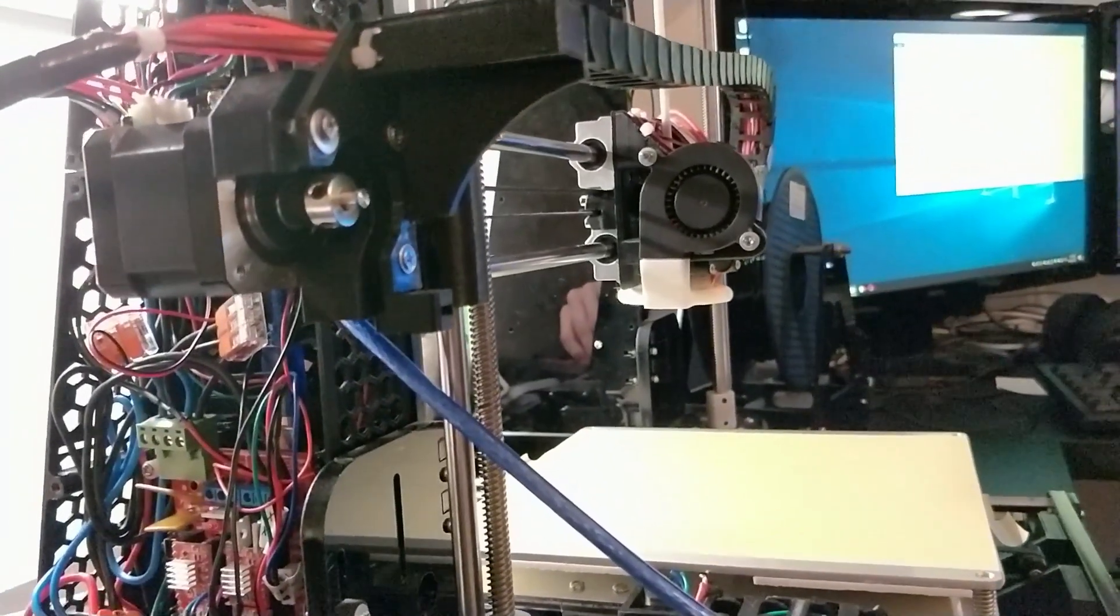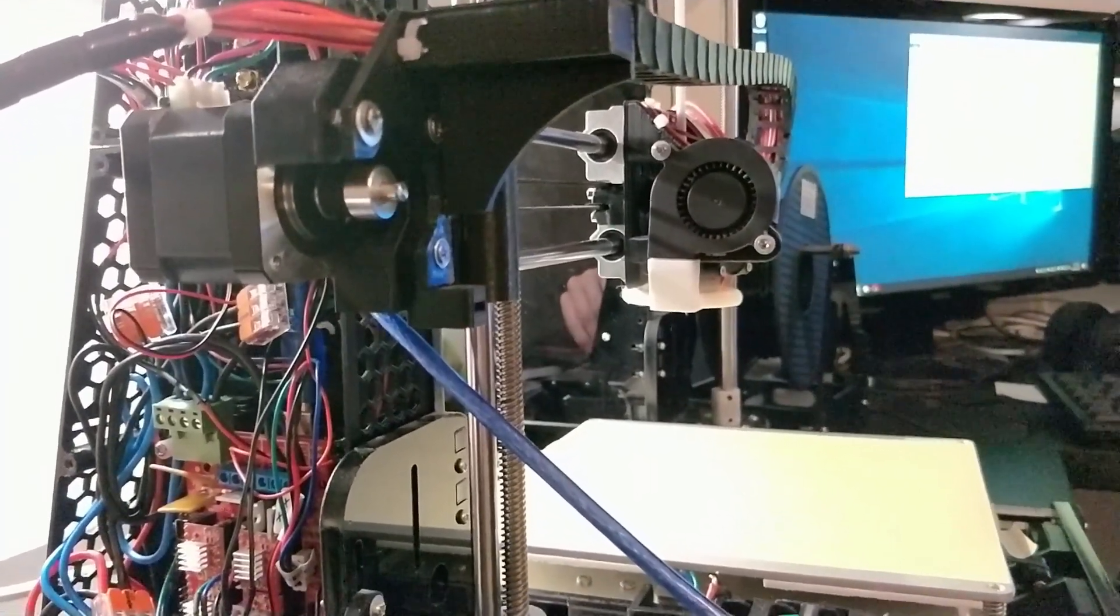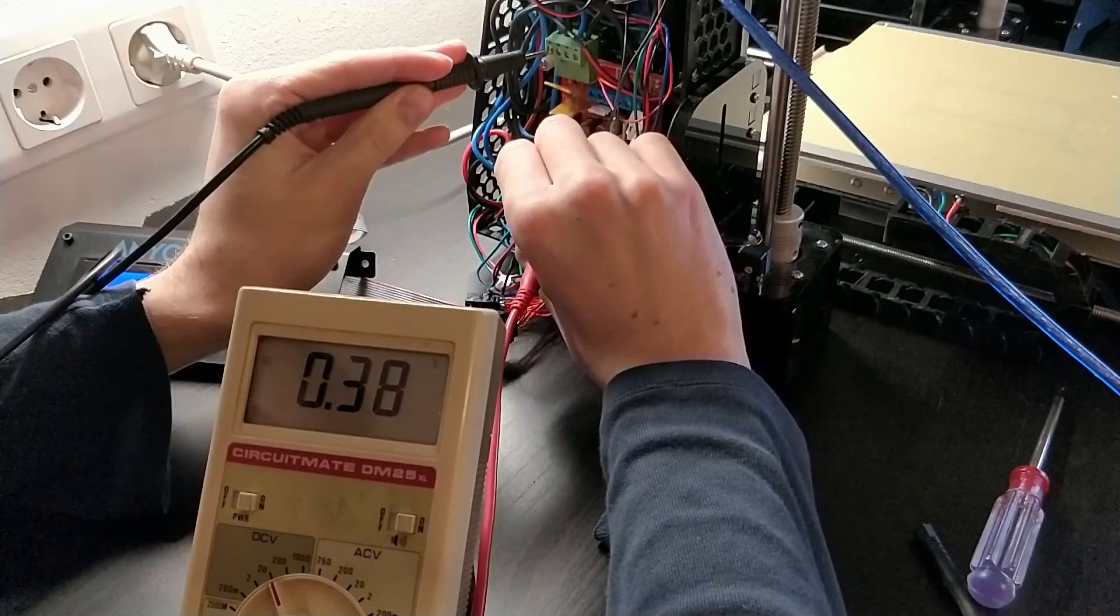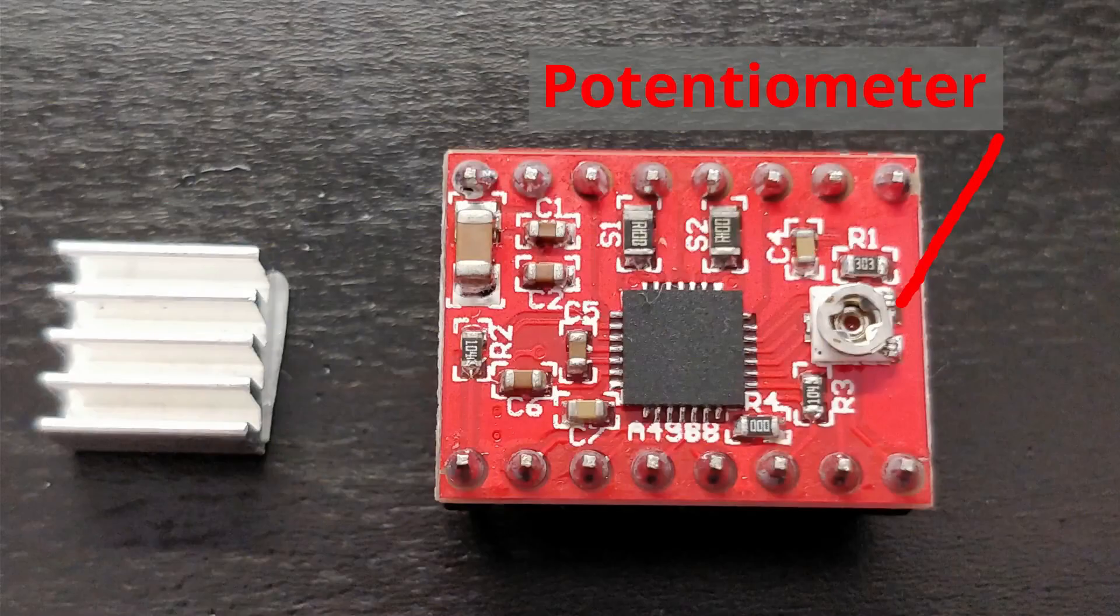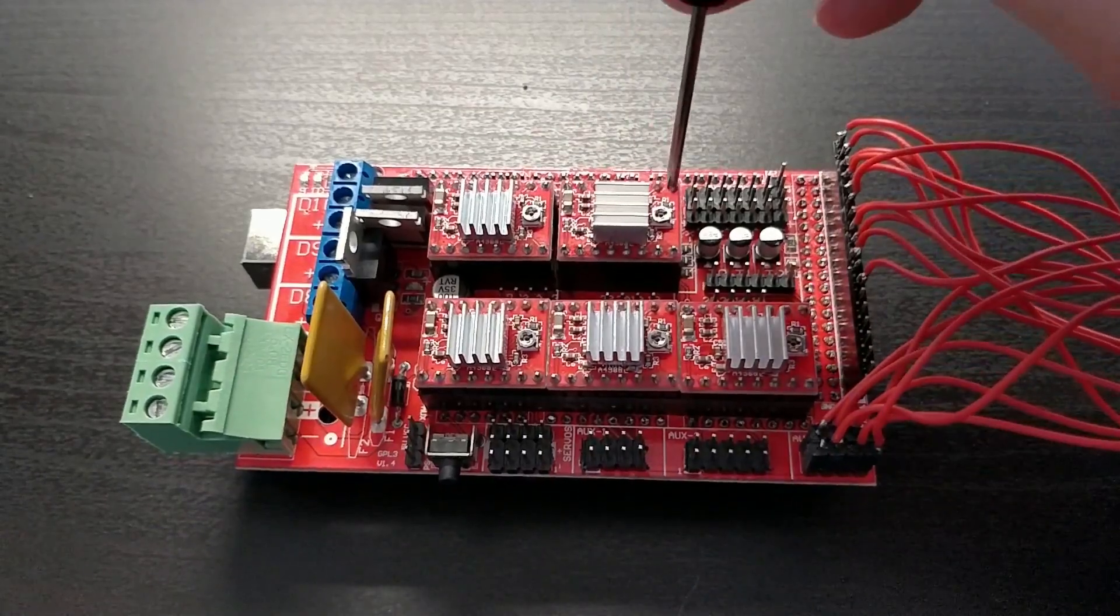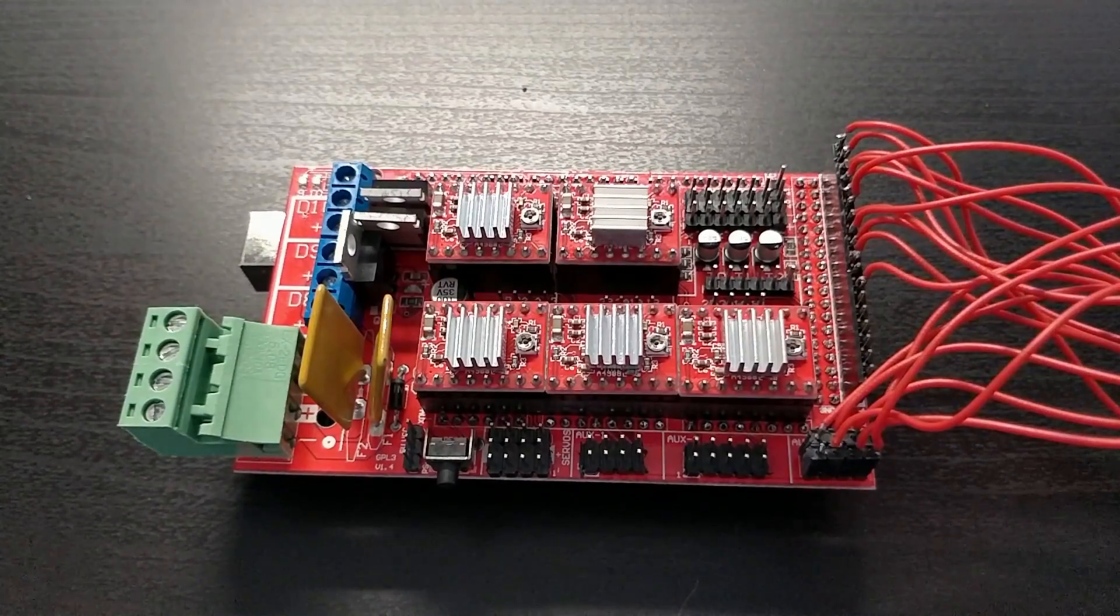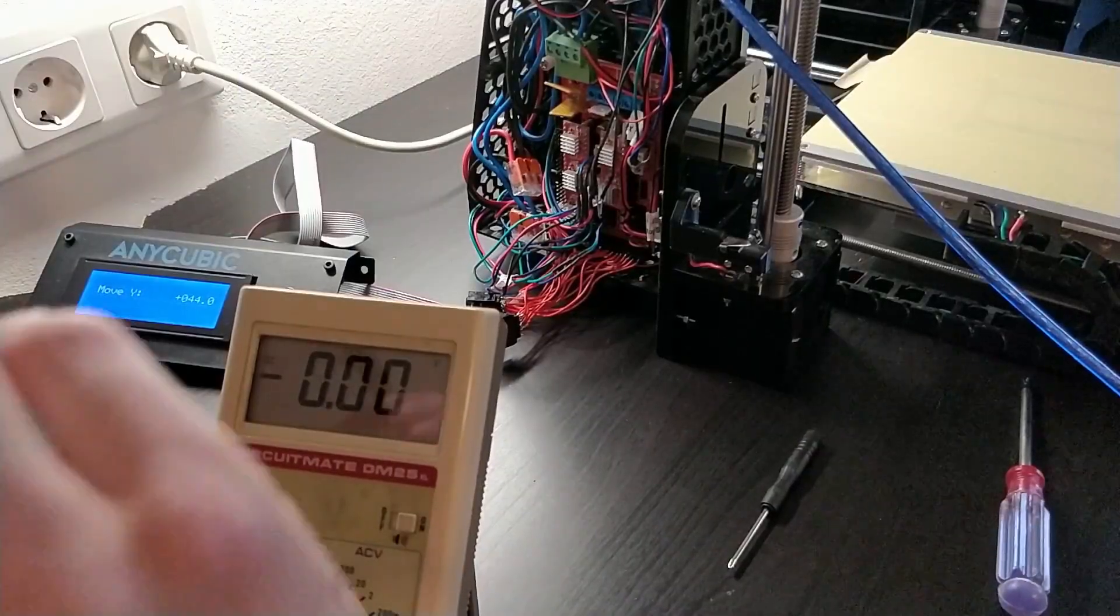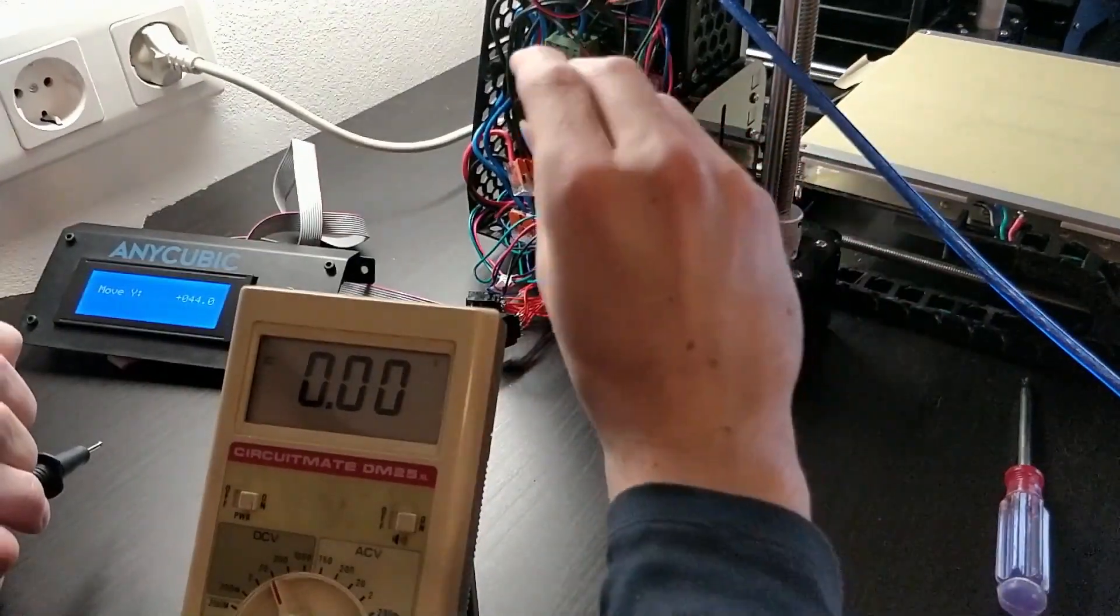The maximum output current needs to be regulated as too little lets the motor stall and too much overheats them. You can adjust this maximum current by changing a reference voltage via the potentiometer. Use a preferably non-conductive Phillips screwdriver to increase the voltage with a clockwise turn or decrease it with a counterclockwise one. If you only have a metal one, be extra careful not to touch anything else than the potentiometer.